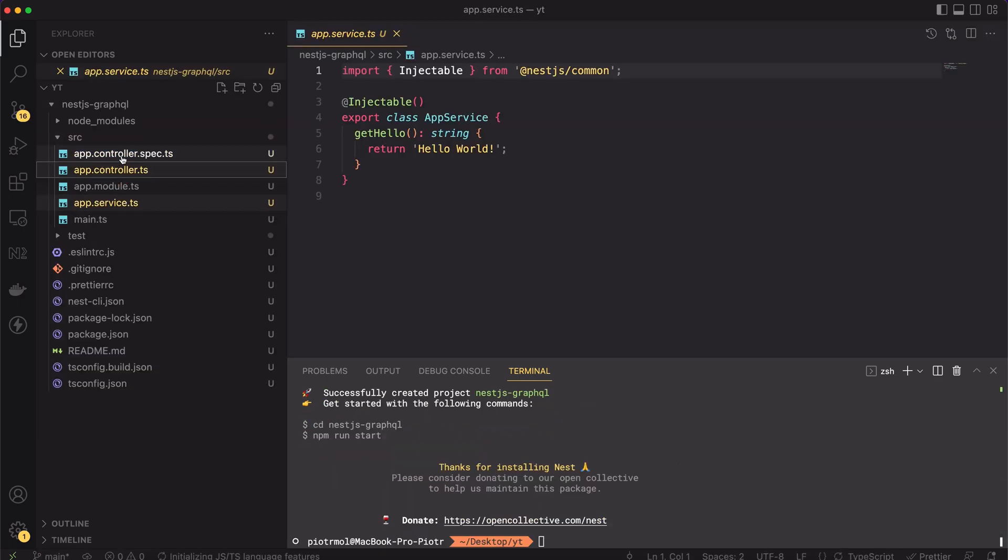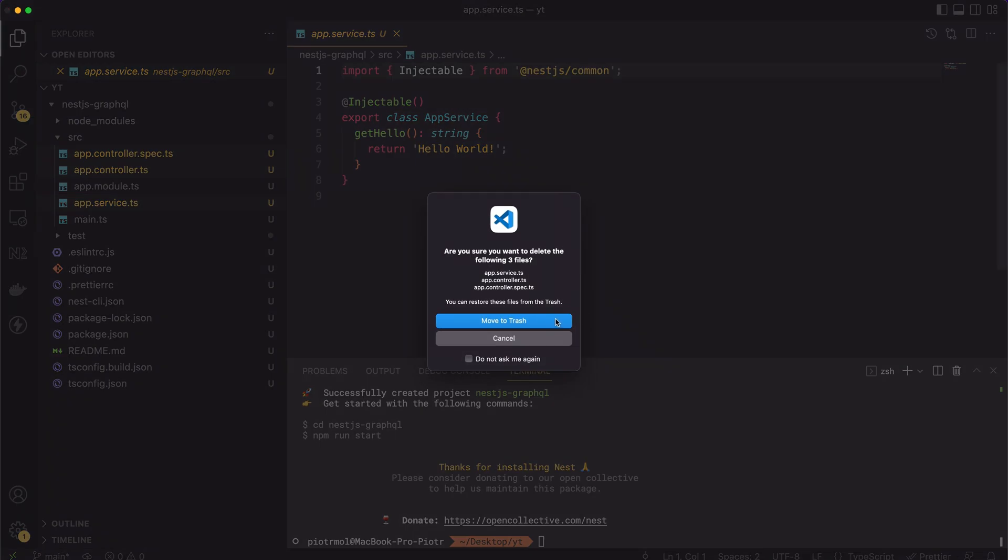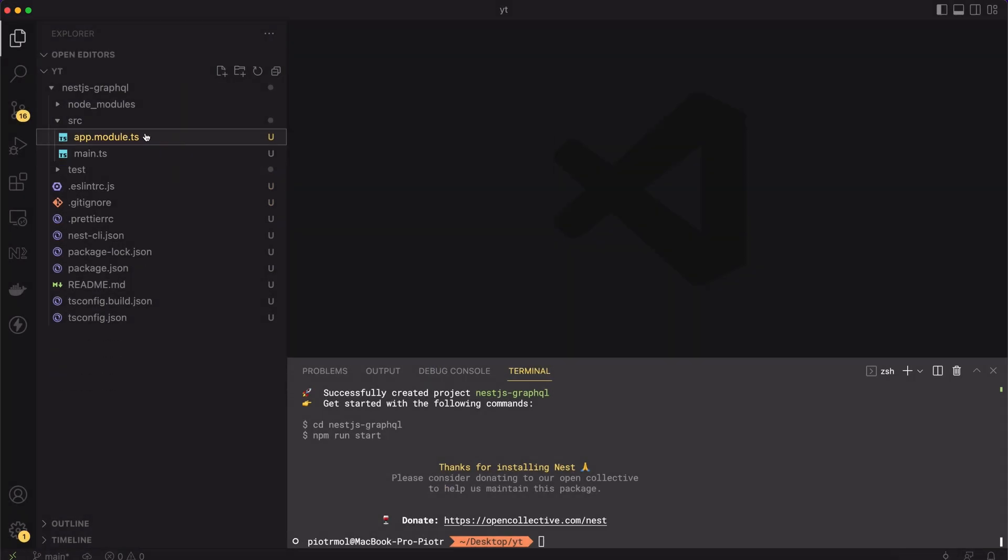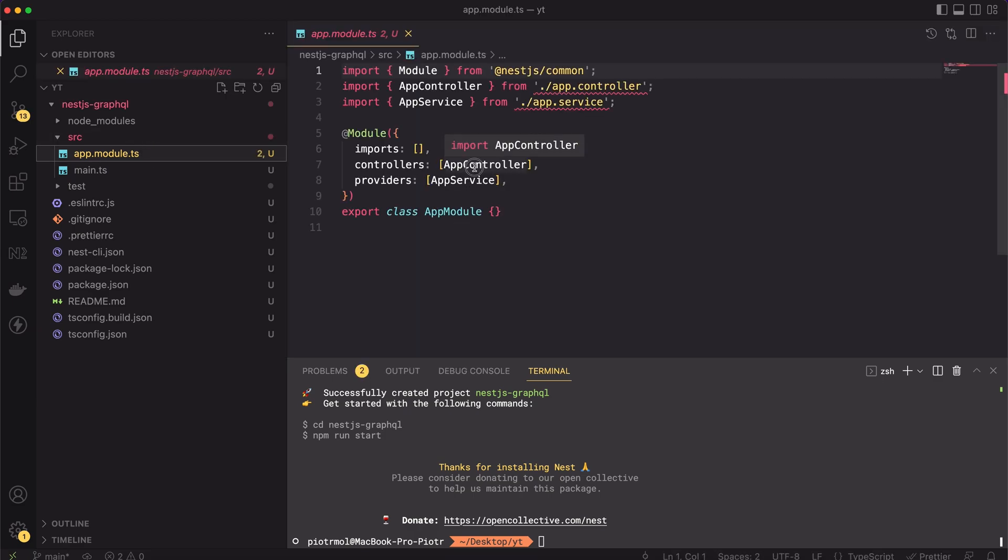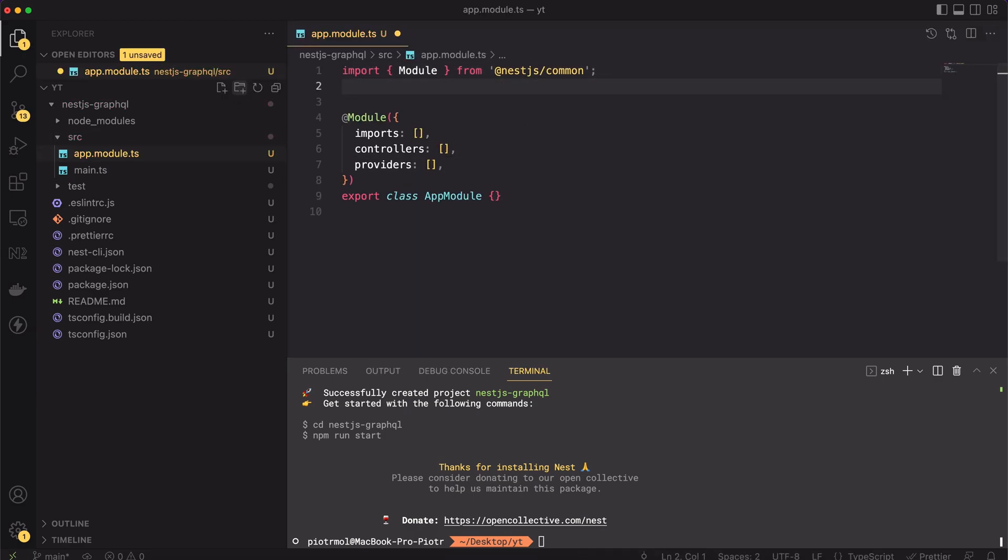Now we can delete the generated app controller and app service files. We won't need them. Also, let's not forget to remove the imports inside the app module. Otherwise, the app won't start.